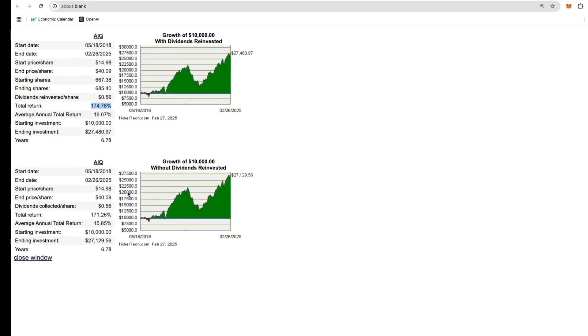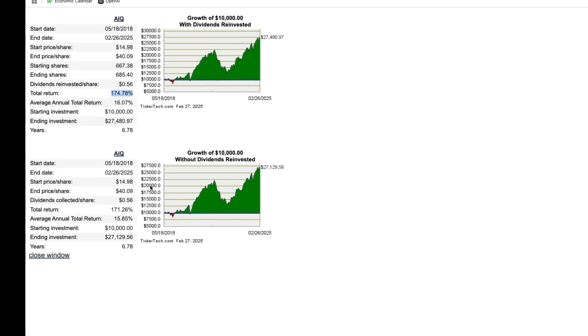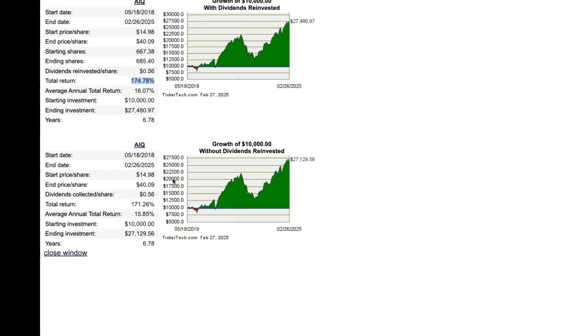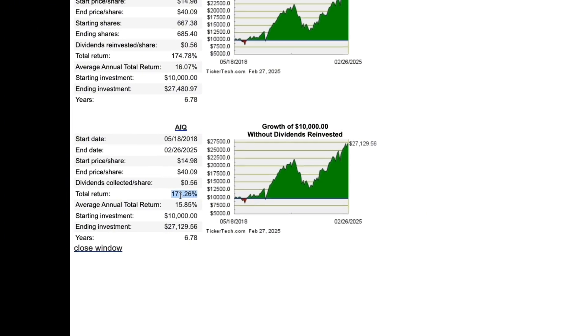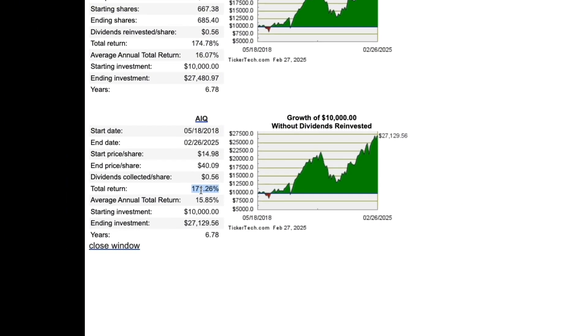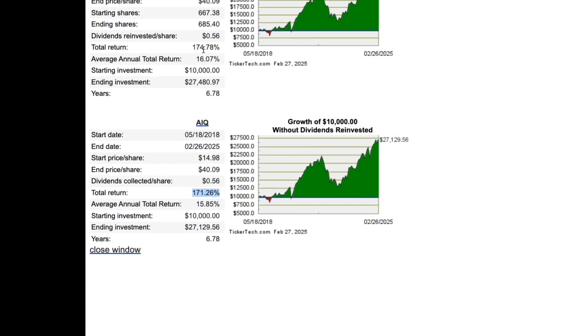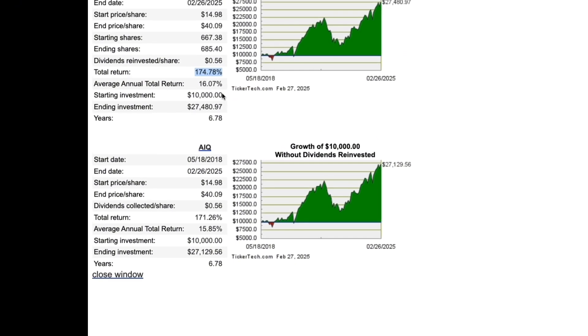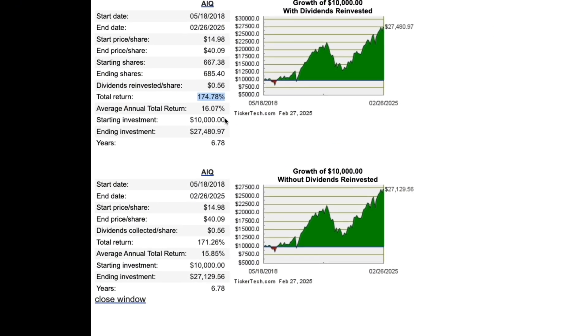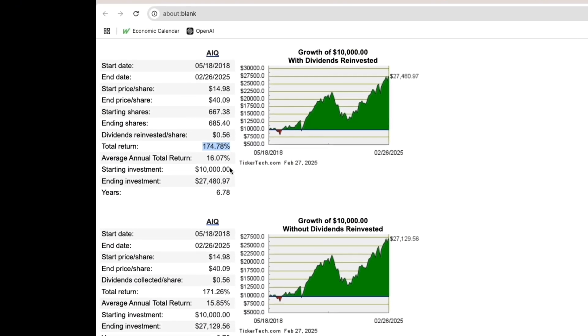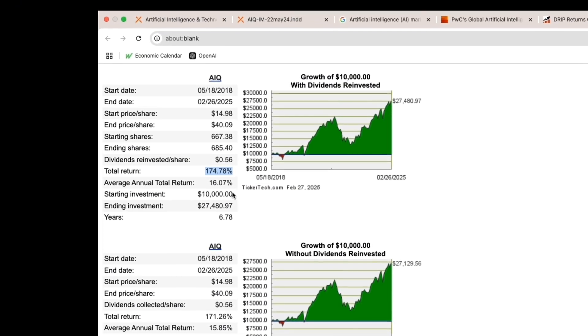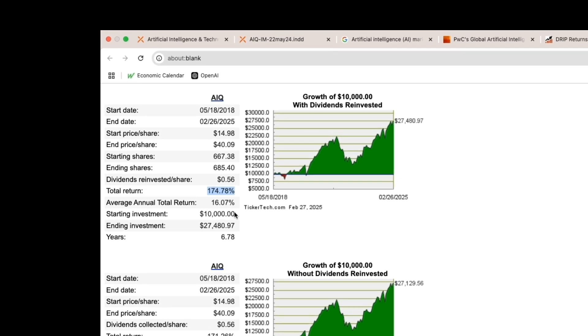As we can see, this ETF has done extremely well, returning 171% without dividends reinvested, and roughly 175% with dividends reinvested over a 6.8 year period. Average annual returns, if your dividends are reinvested, are roughly 16% over the 6.8 year period, which is very solid.